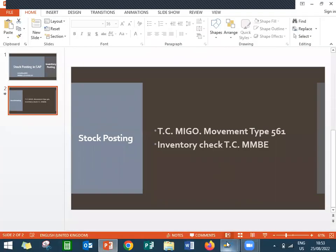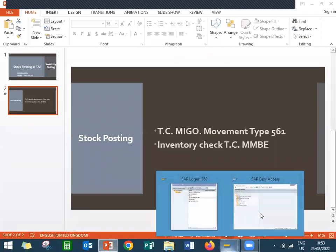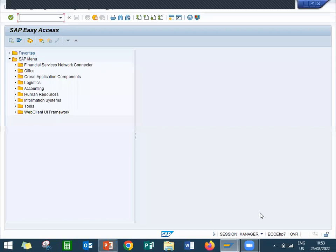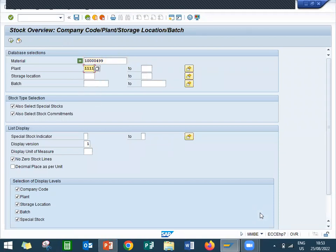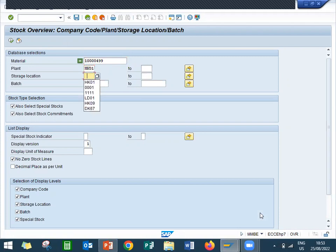Let me go to the live system. This is my live system. Go to MMBE — let me check the inventory. 10000499 is my material, plant is HK01, storage location is HK01. Let us see how many counts are there.